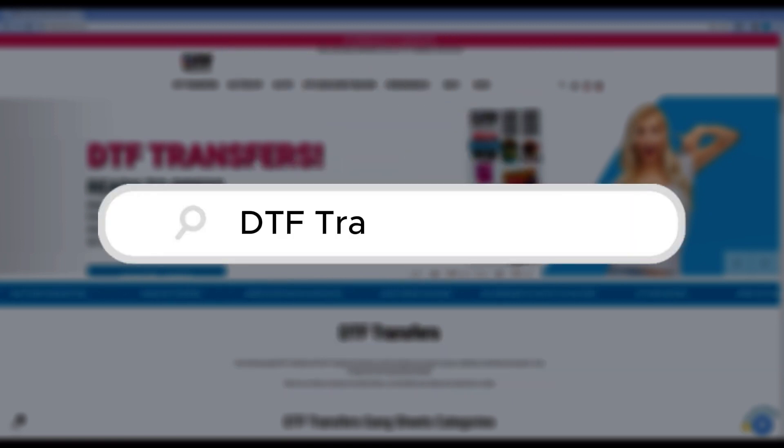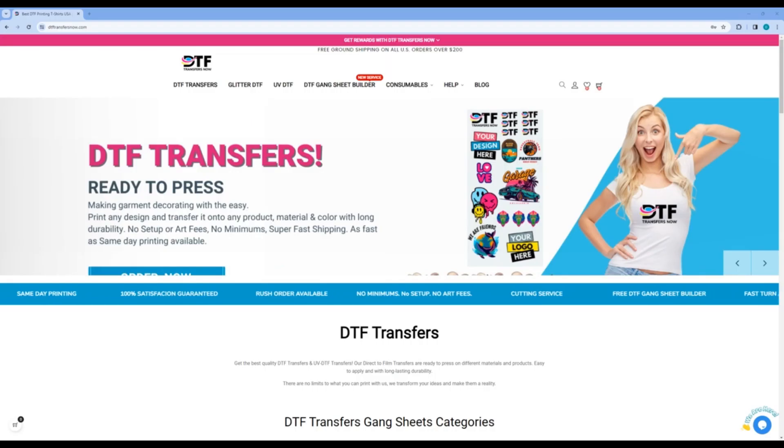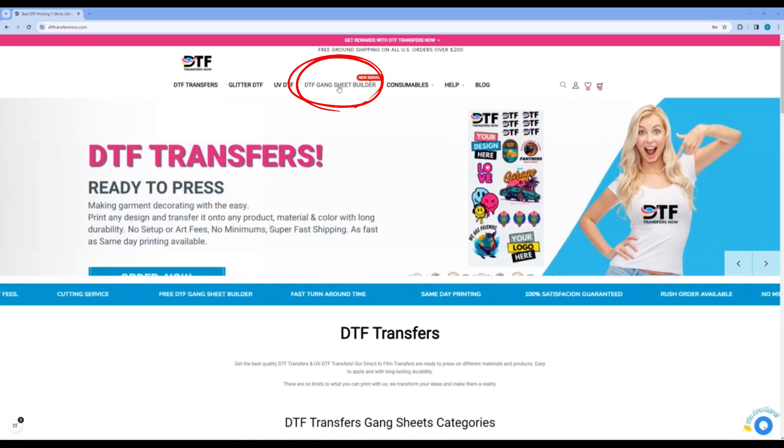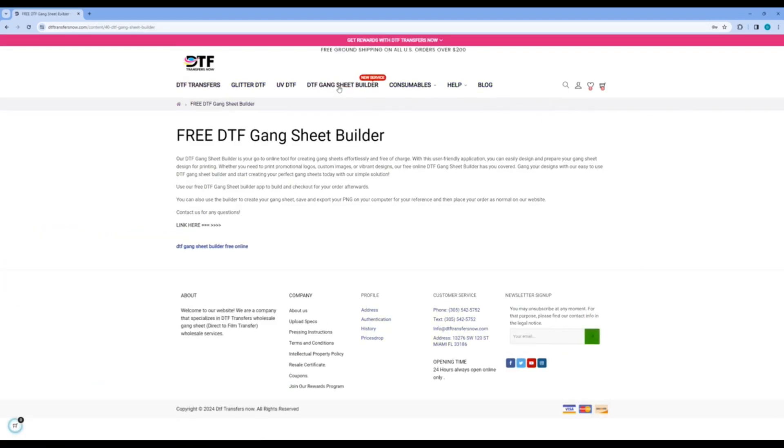First, you want to go to the website DTF Transfers Now. A link is included in the description below. Then scroll to the menu button that reads DTF Gang Sheet Builder. After which, you will scroll down and click the link that says DTF Gang Sheet Builder, free online.